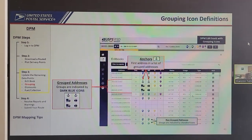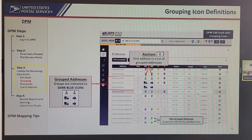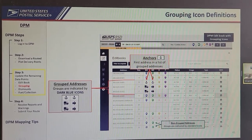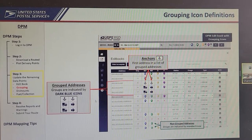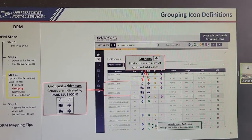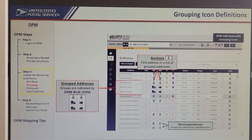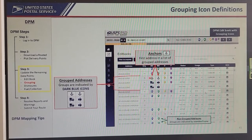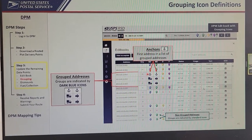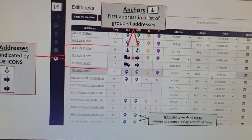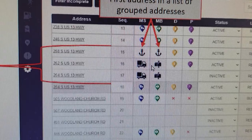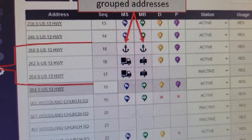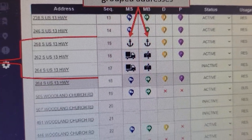You're going to see groupings that are already established upon entry into the application. The system has already grouped them together because it sees that they're close together. They still have to be verified just the same. The anchor icon indicates the first address in a list of grouped addresses. Below that, the dark blue icons — dark blue mail truck and dark blue mailbox — indicate those addresses are also part of the grouping. Here we have three curb line addresses within five feet of one another, so a group has been created.